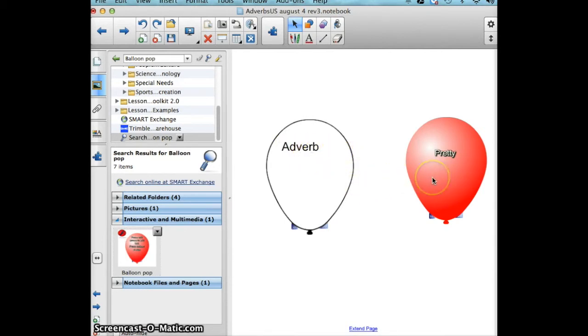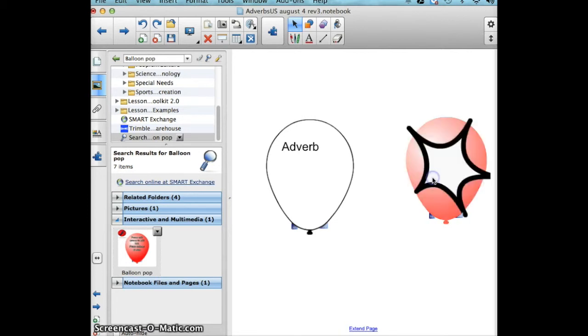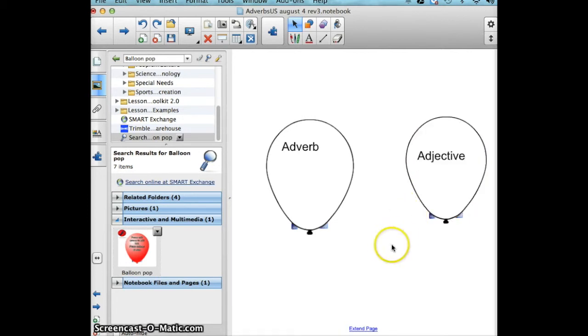The same thing with pretty. We can click on the balloon and find out that yes, that is an adjective. It's just a fun interactive way for students to identify adverbs and adjectives.